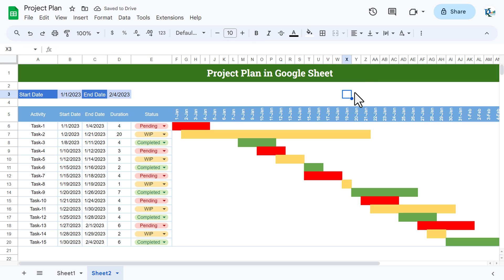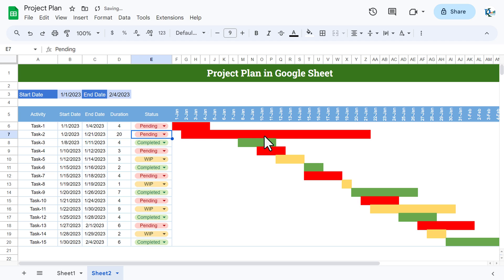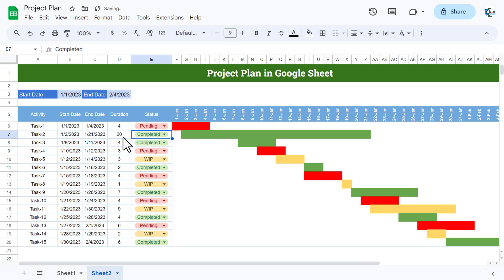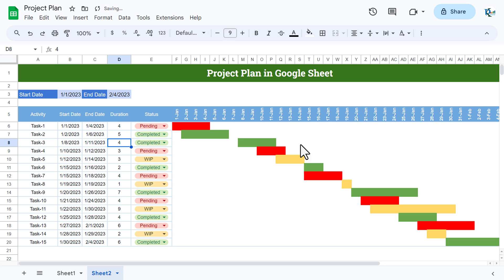Our project plan is ready. If you change the status to Pending it turns red automatically; Completed turns green. If you change the duration from 20 to 5 days, the bar size updates automatically. That is how you can create a project plan or Gantt chart in Google Sheets. If you liked this video, please hit the Like button and subscribe for regular updates. Thank you for watching.